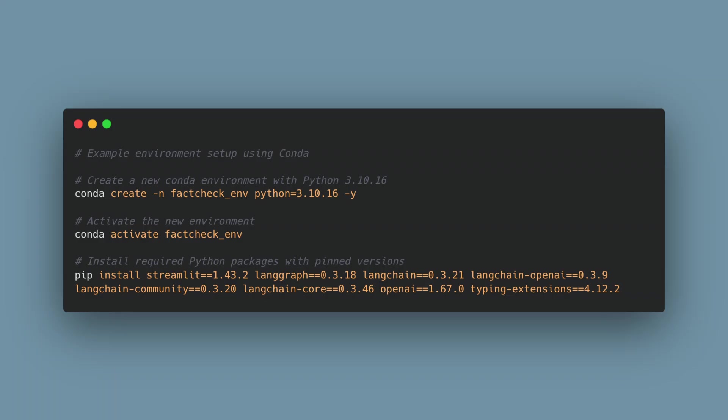Once you have your API keys set up, you can prepare your Python environment. Create a new virtual or Conda environment with Python version 3.10 in your terminal or command prompt. Then use pip to install the following packages.